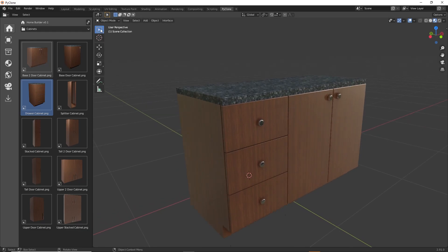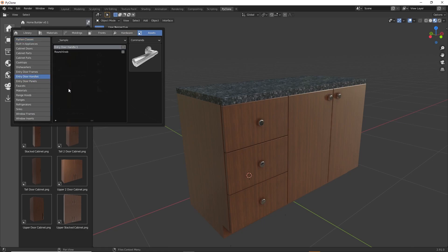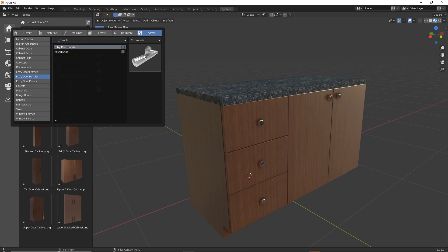The process of saving a new entry door handle is exactly the same — just select the entry door handles directory, model out the geometry, and save the asset to the library. You can always open up existing geometry to better understand how it needs to be positioned in the scene. In the next video, we're going to get into how to create and save new materials to the library and understand more about how the material pointer system works.